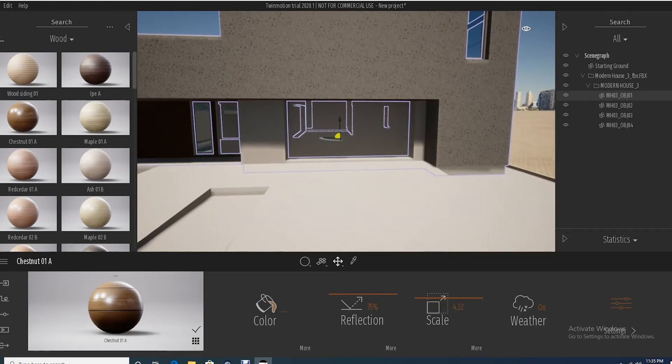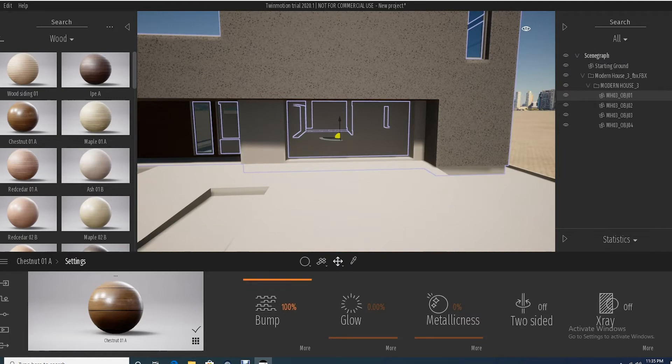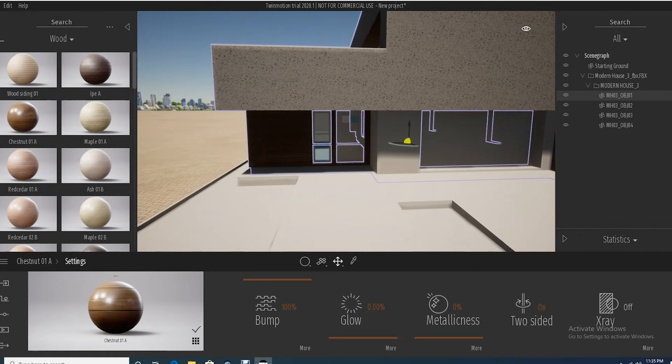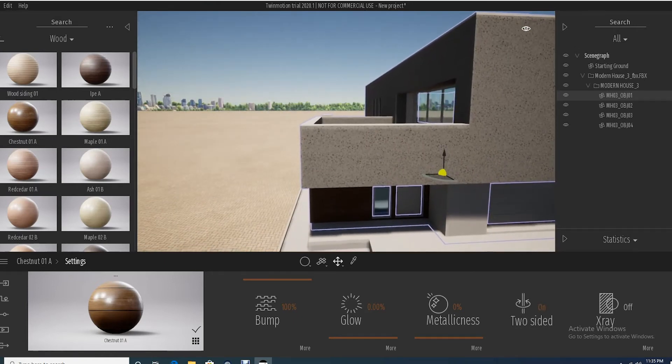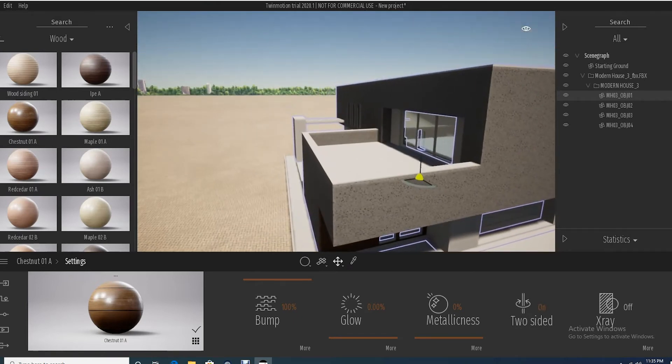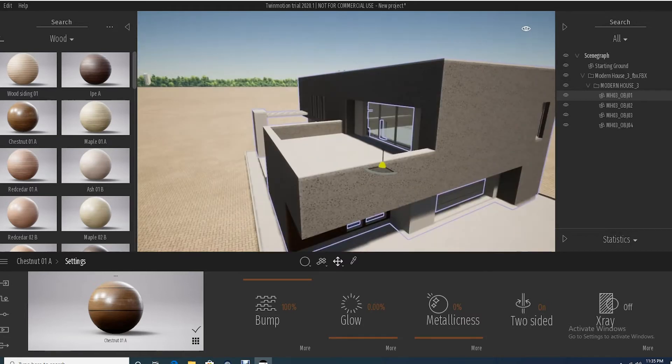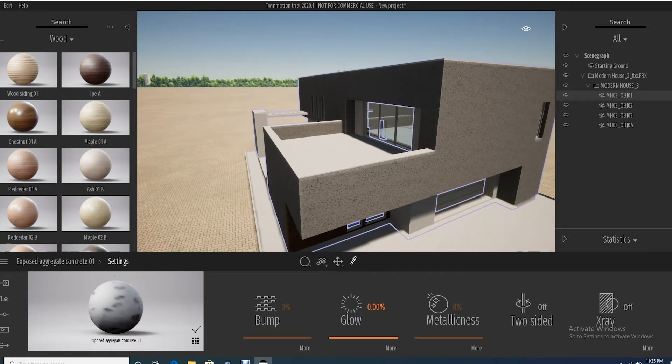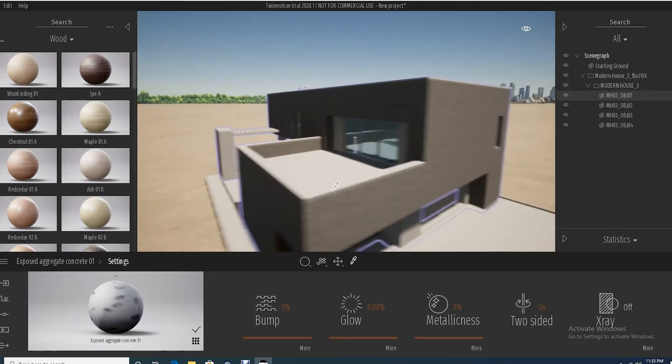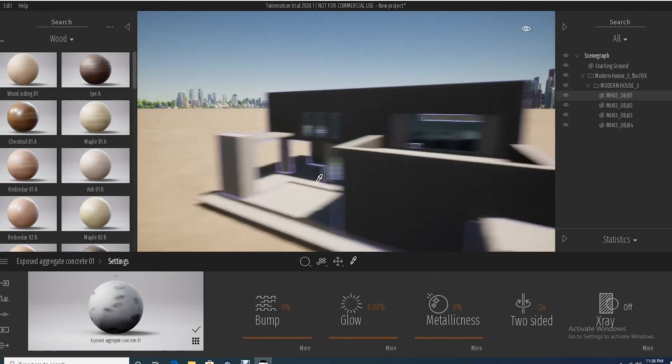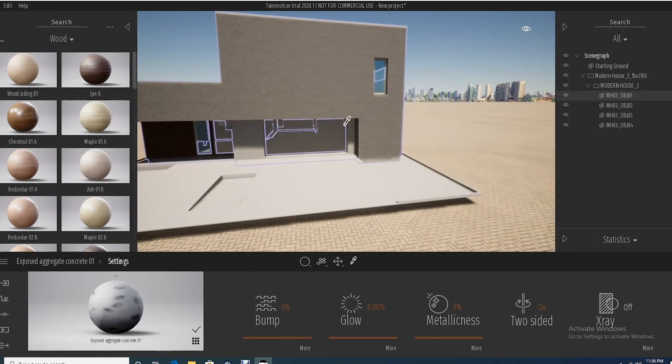You can even go further with the settings if you wanted to play with the bump, the glow. In this case I do want to make it two-sided. If you at any point skip the step and want to go back, just click this little dropper and click on whatever material you want to edit and it'll just bring it right back to the material. For instance I didn't make this two-sided, I do want to make this two-sided, so I'm going to just go ahead and check that on.